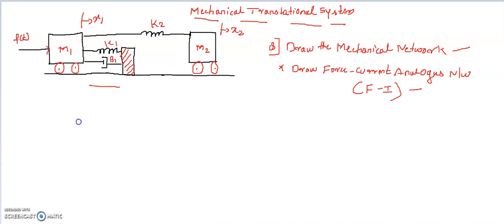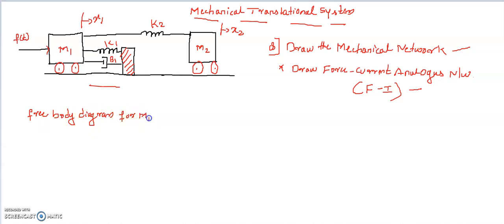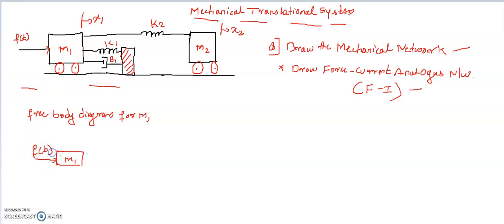If you find any difficulty in drawing the equivalent mechanical network, let us draw the free body diagram for both masses — the number of forces acting on each mass. For mass M1, one force is the applied force F(t). There is also a force acting due to spring K1, which is K1 into X1, since the force due to a spring is directly proportional to linear displacement. Another force is also acting; these two elements are completely related to displacement X1.